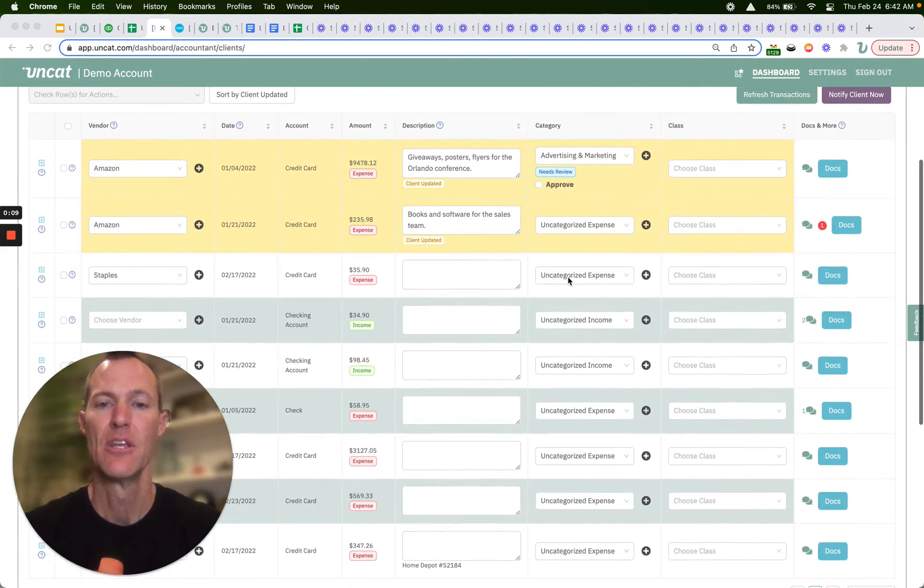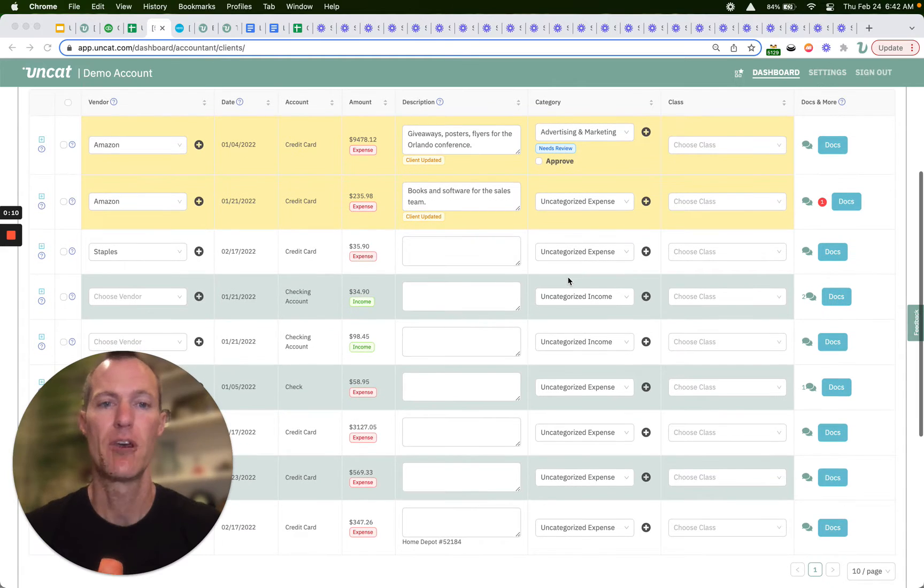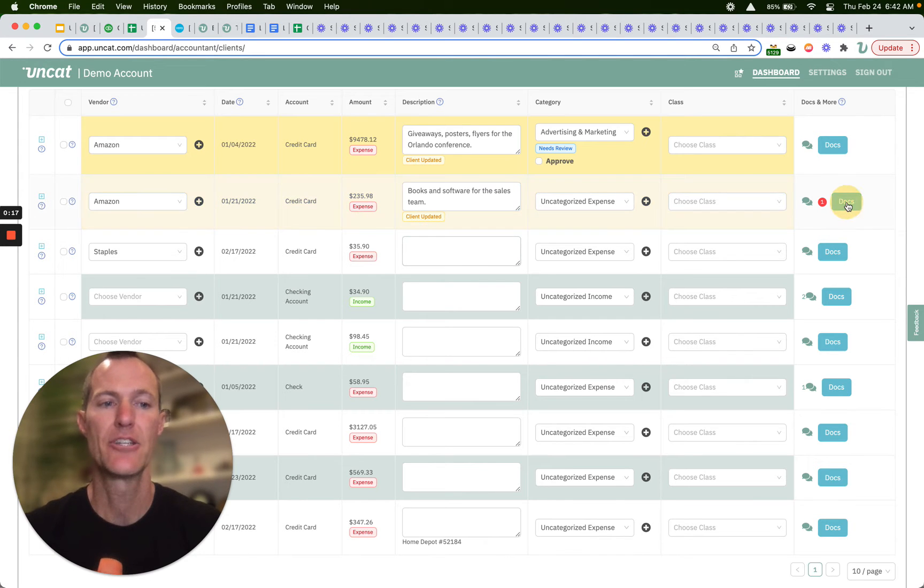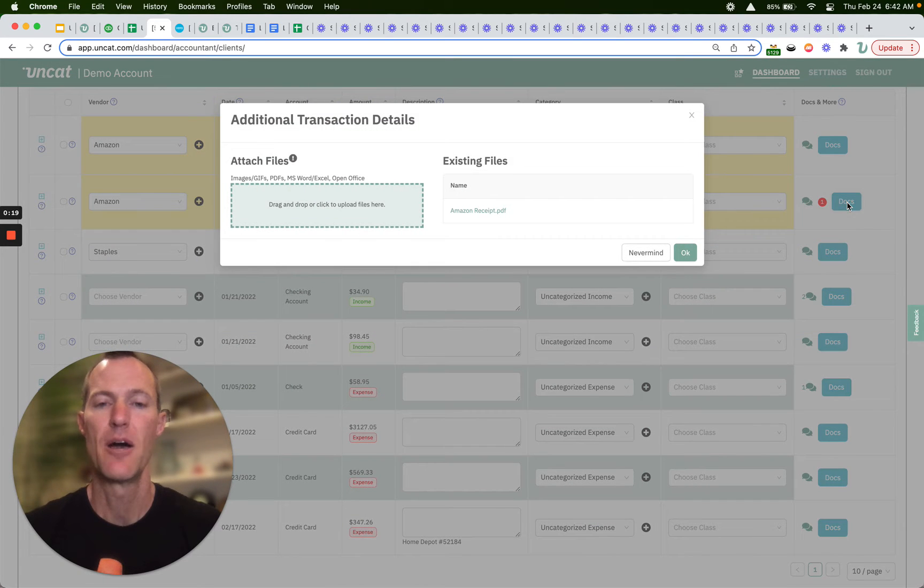So here is a list of transactions. We can see this bright red number one, and that's indicating there is an attachment on this transaction, in this case a receipt that's been uploaded by the client. So we can come here,